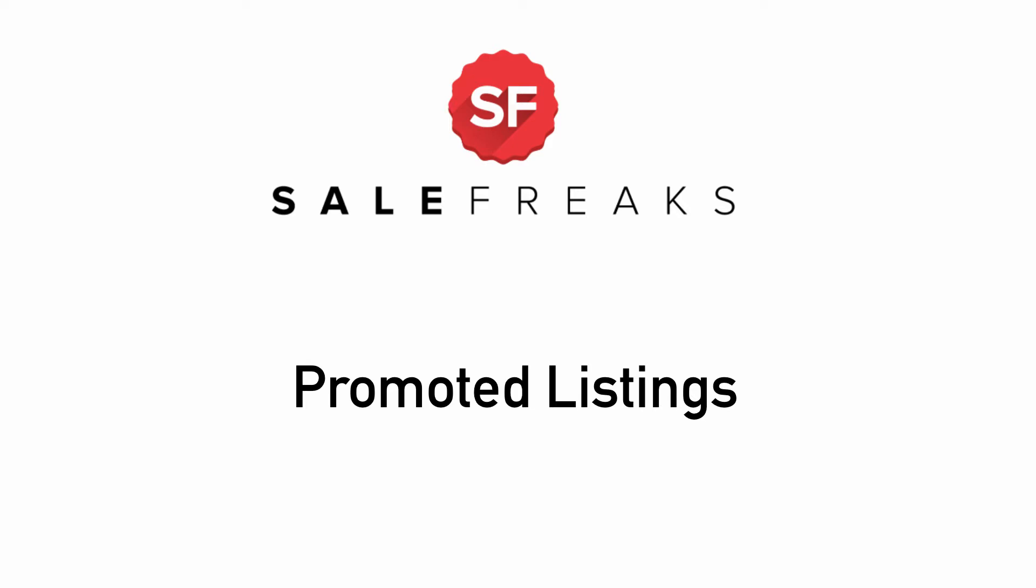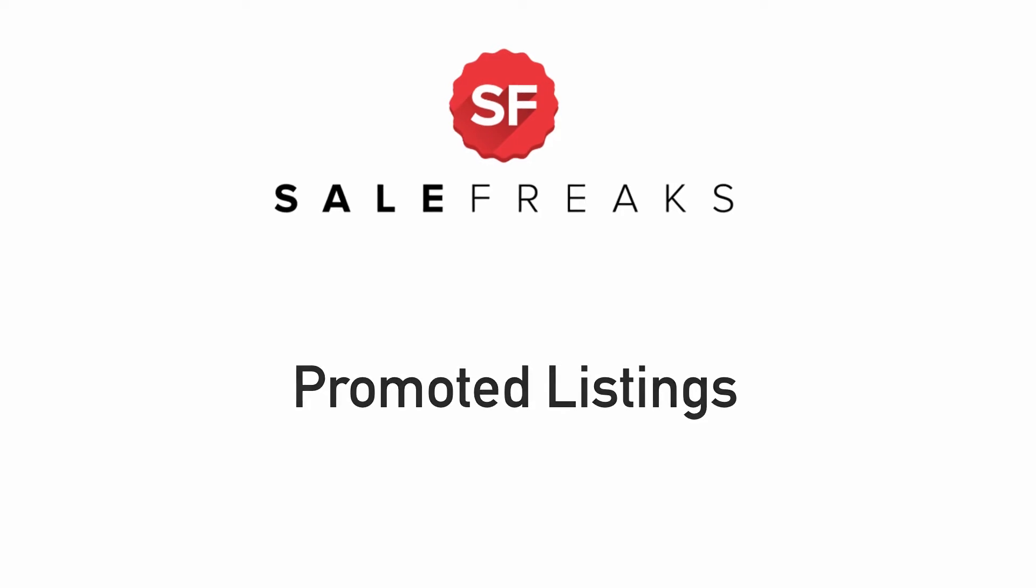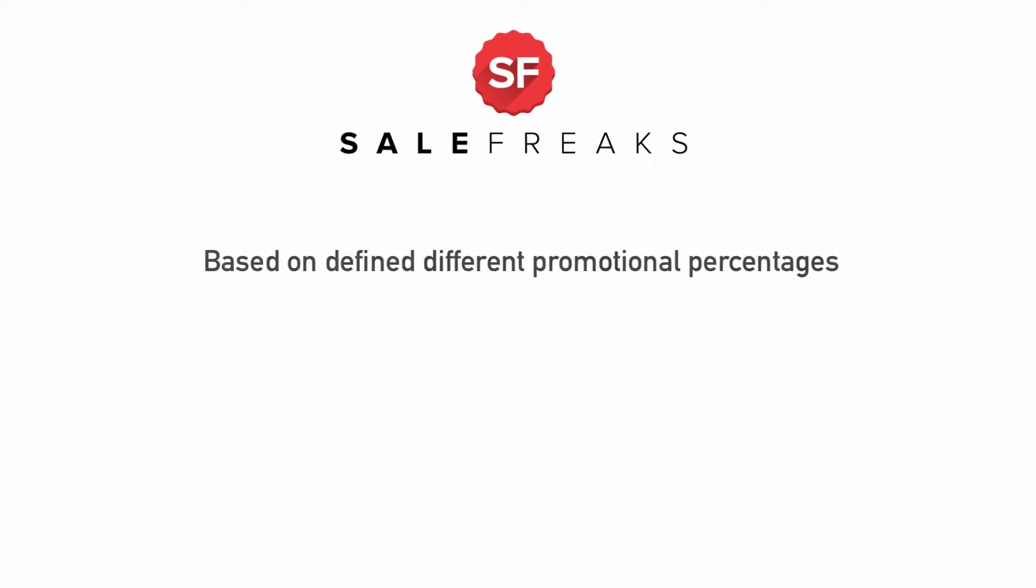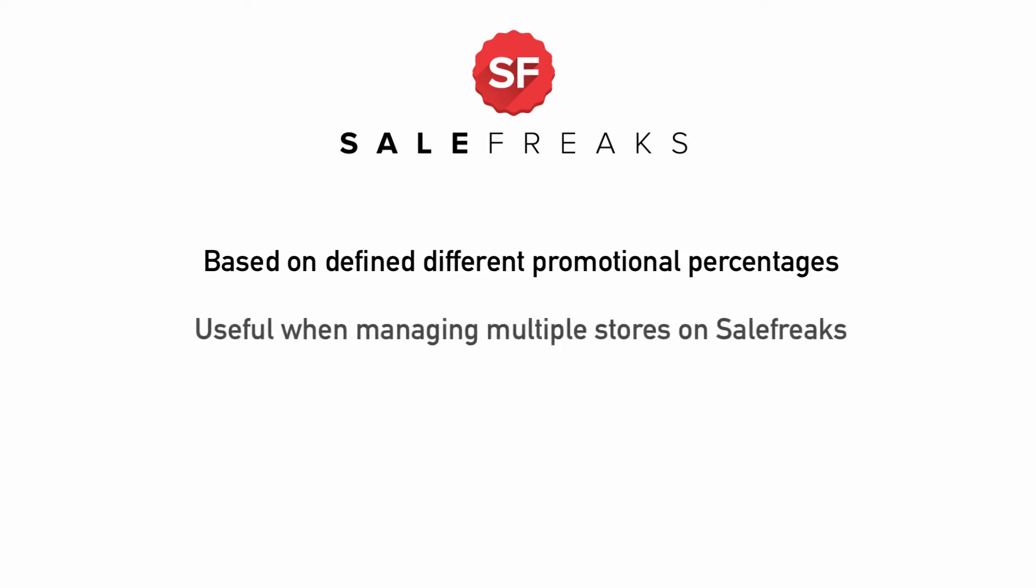The main advantage of using this tool is that you can easily find the items you wish to add to your promoted listings based on defined different promotional percentages. This tool is even more efficient when you manage multiple stores on Salefreaks.